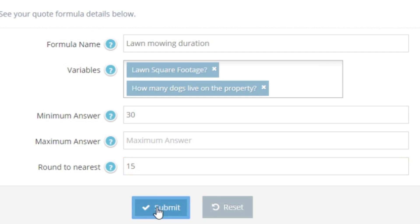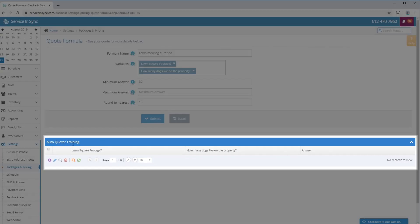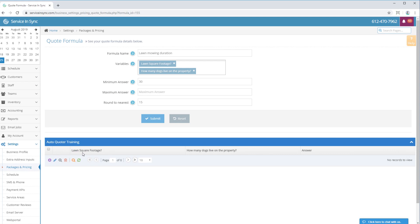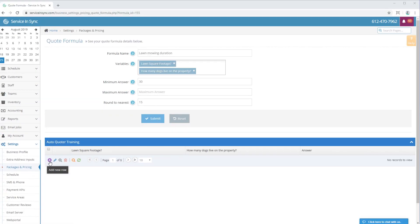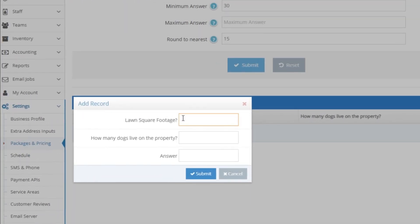This will bring up a page with an auto-quoter training table. This is where we teach the AI the formula. The key to entering correct training data is to enter as many minimum and maximum price points for each variable, giving the AI enough information to quote itself. To add our first training point, click the purple plus icon at the bottom of the table. This will pop up a form where we enter our extra address input values and the answer — since this is duration, the answer will be in minutes. To start on the low end, I'll put in lawn square footage of 1200, zero dogs, and an answer of 60. So 60 minutes to do a 1200 square foot lawn with no dogs. Click submit to save the training data.